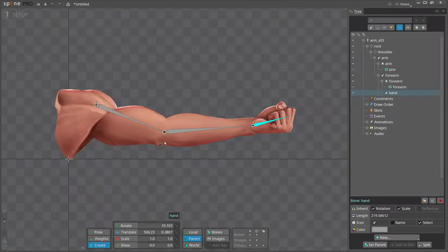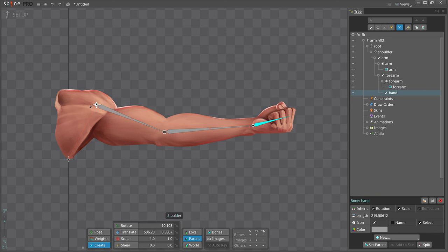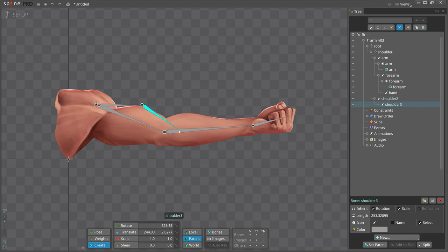For the bicep muscle, we will add an IK constraint that starts from the shoulder and targets the forearm bone to simulate the muscle contraction. First, select the shoulder bone as the parent, then create two bones, one a child of the other, by following the arc to keep the similar shape. Make sure the second one ends touching the forearm bone.